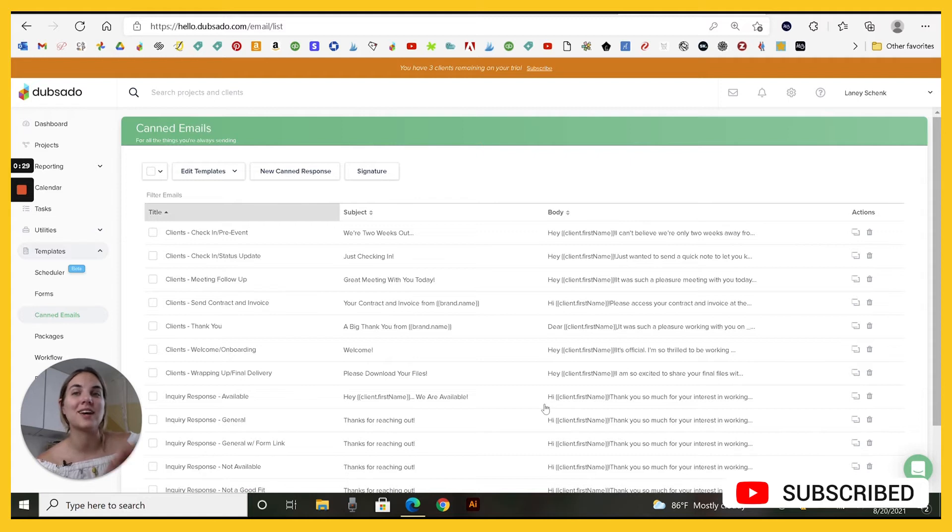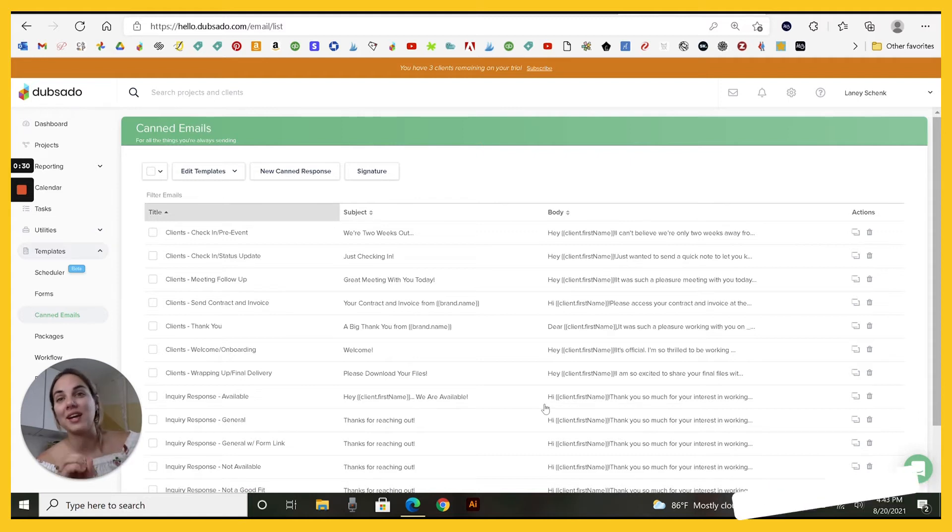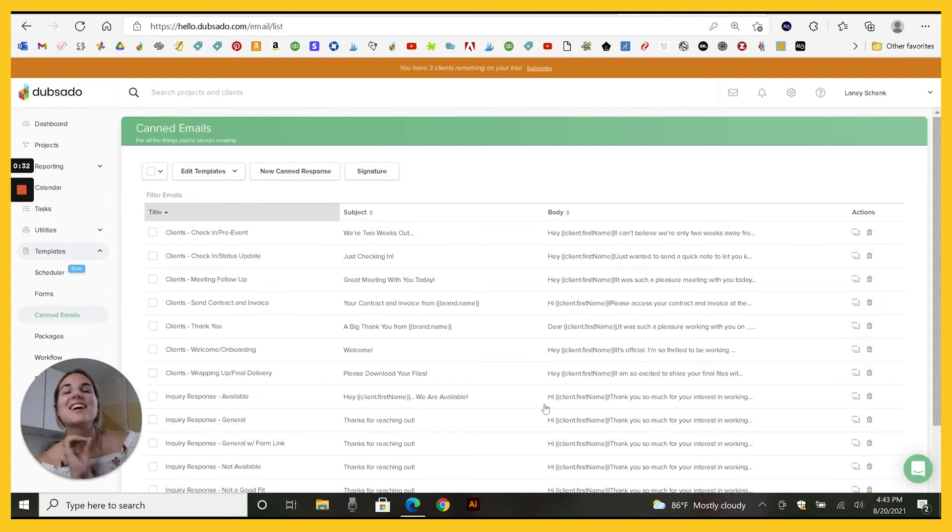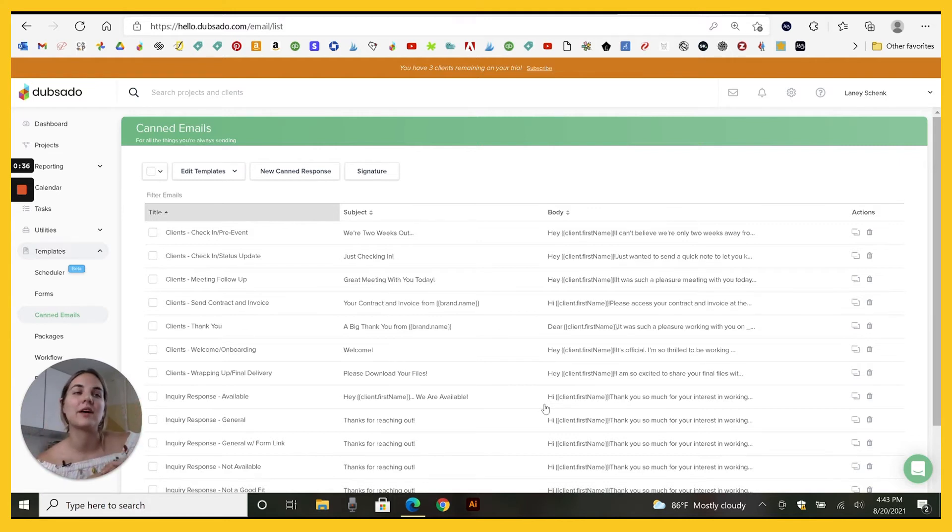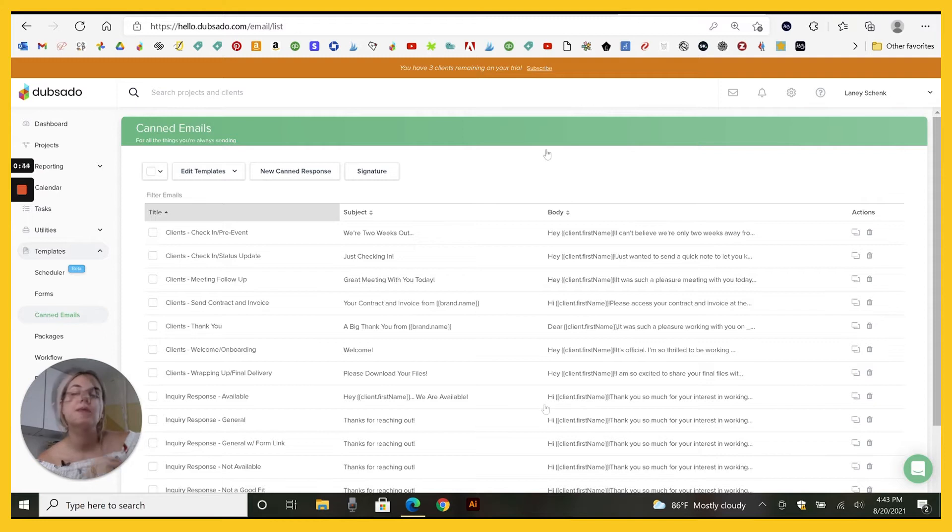It also saves me a ton of money because I can keep everything in one place. So I'm not forgetting little details on my client's orders and I know where to find everything when I need it.